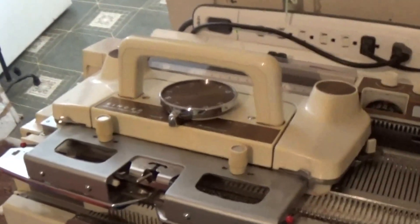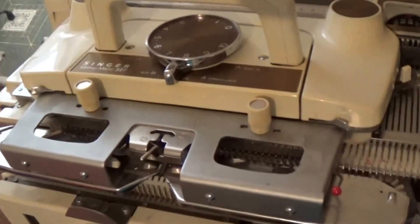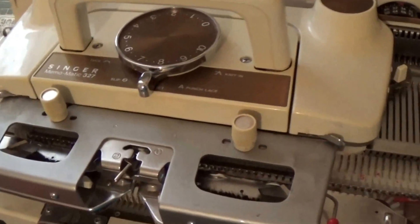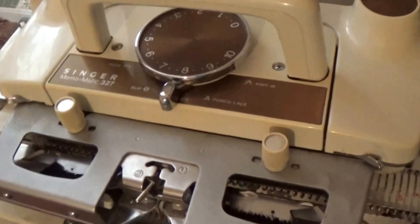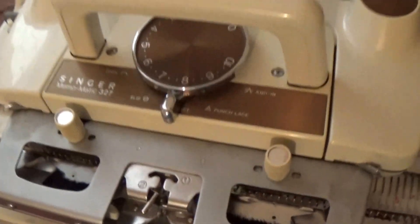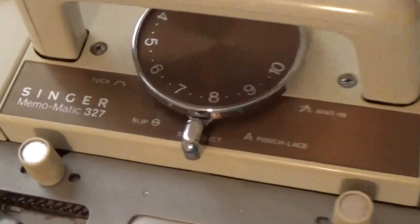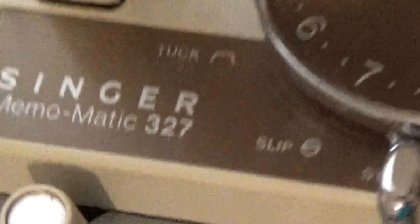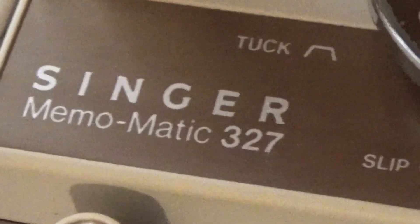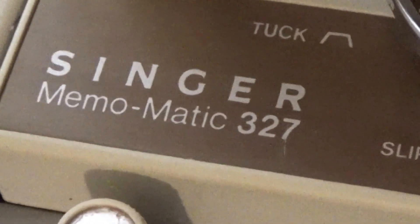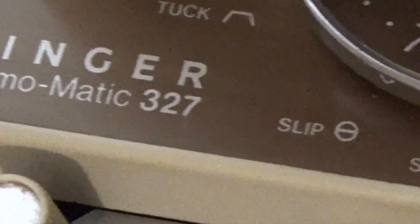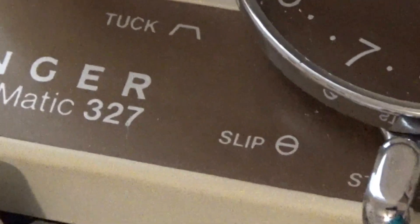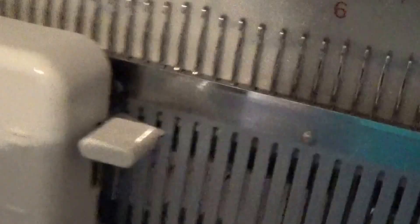Welcome to Come Knit With Me Today. A friend of mine wanted to see my new machine—well, not a new machine, new to me. It is a Singer Memo-matic 327, and it does come with a ribber.